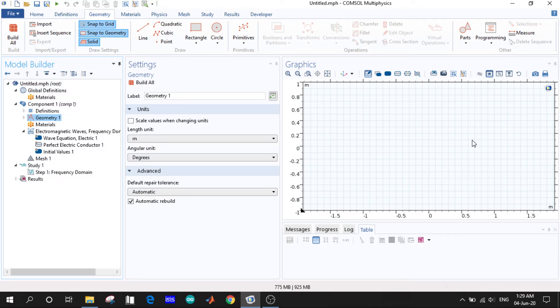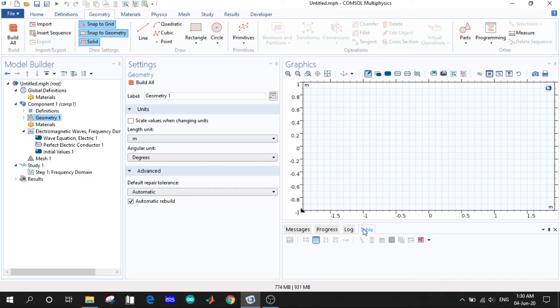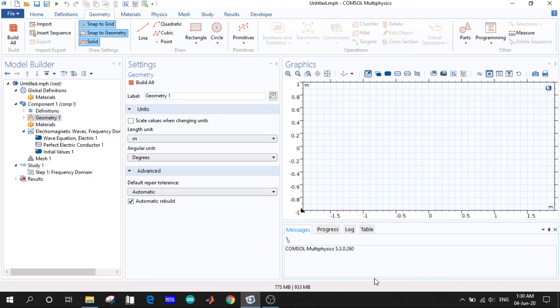And after that we have a message log, progress, and table column. Here are different tabs like messages we can see here while building process, the COMSOL suggestions.